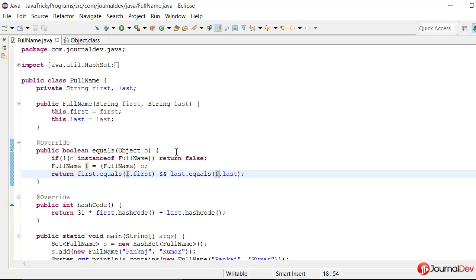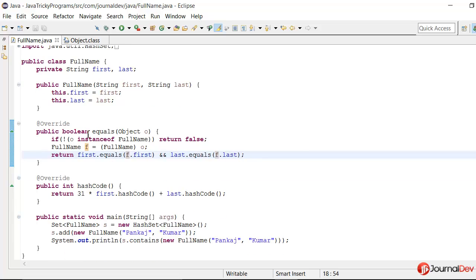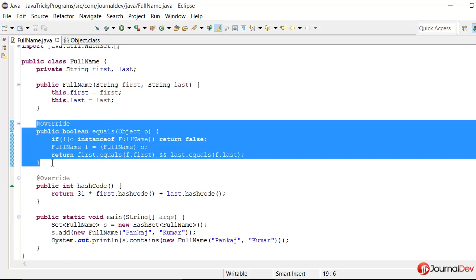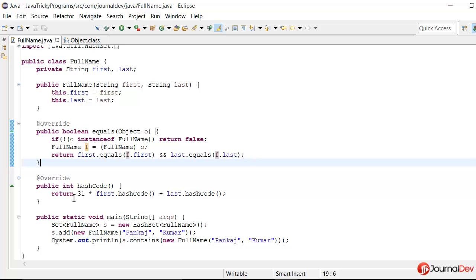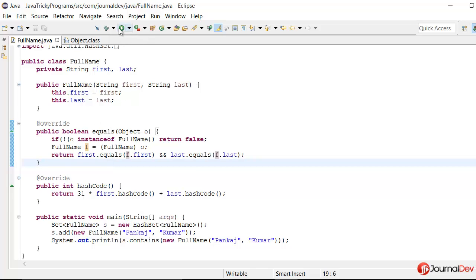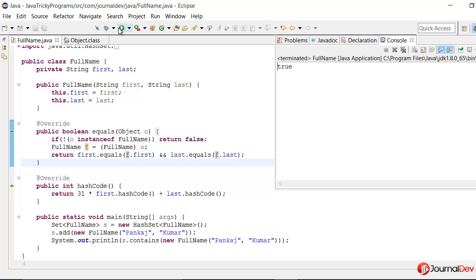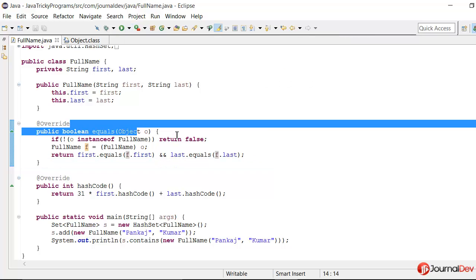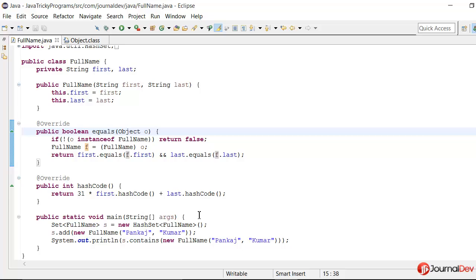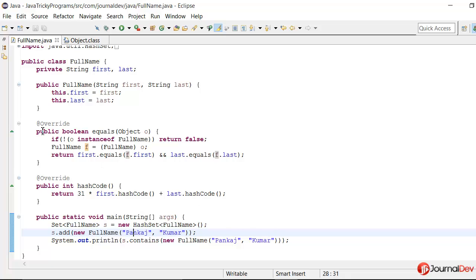So now let's just run this program. And this looks fine because we have overridden the equals and hashCode method both the methods and we have provided an implementation for equals and hashCode. So let's just run this. So now as soon as we run this, this equals method is getting invoked and here we are checking the first name and last name values. So it's printing true. So this kind of question you will mostly face in interview.